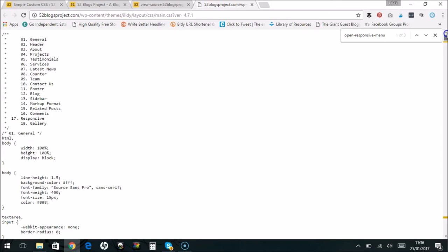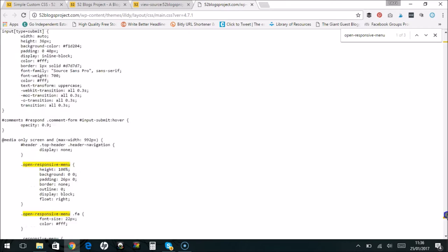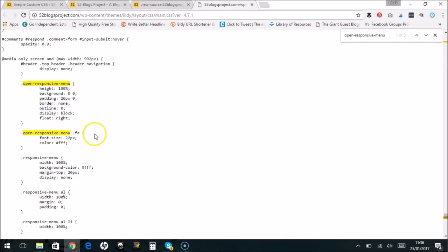If we go down to the bottom where we've got media only screen, open responsive menu font size and color, responsive menu background color. So I am guessing that it's this here. The FFF is white as you can see, and the background color is also white.